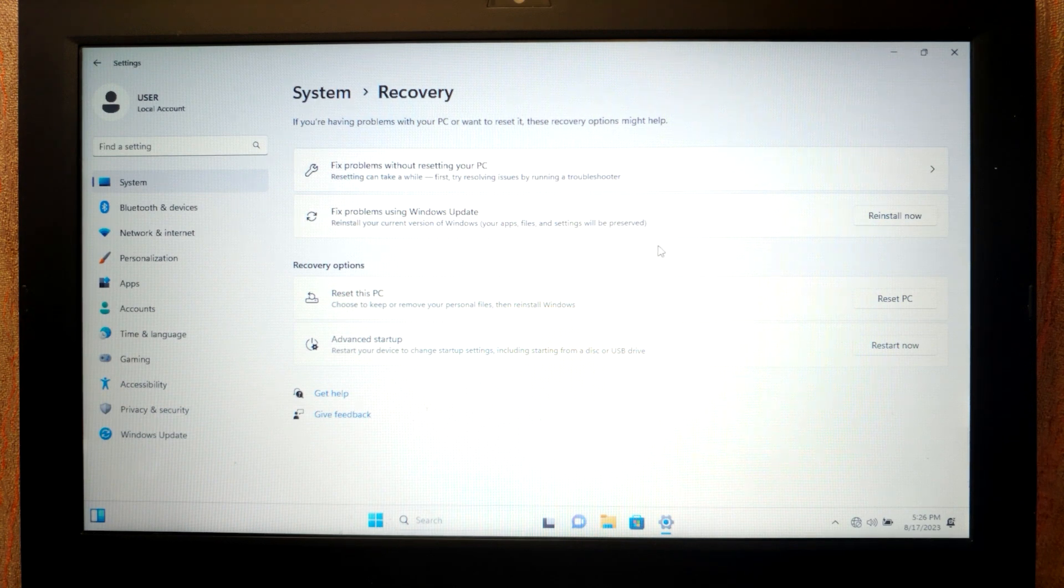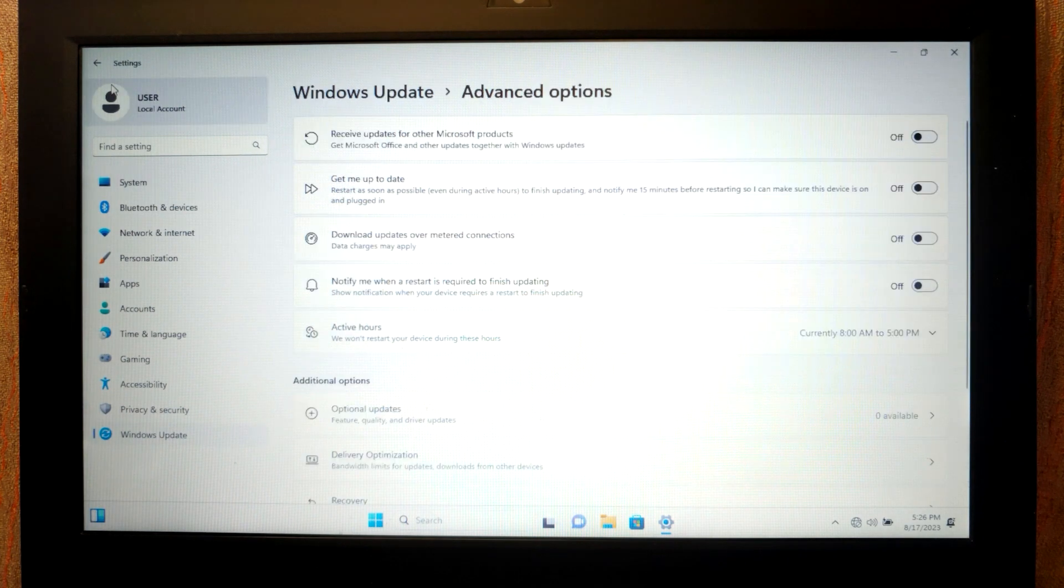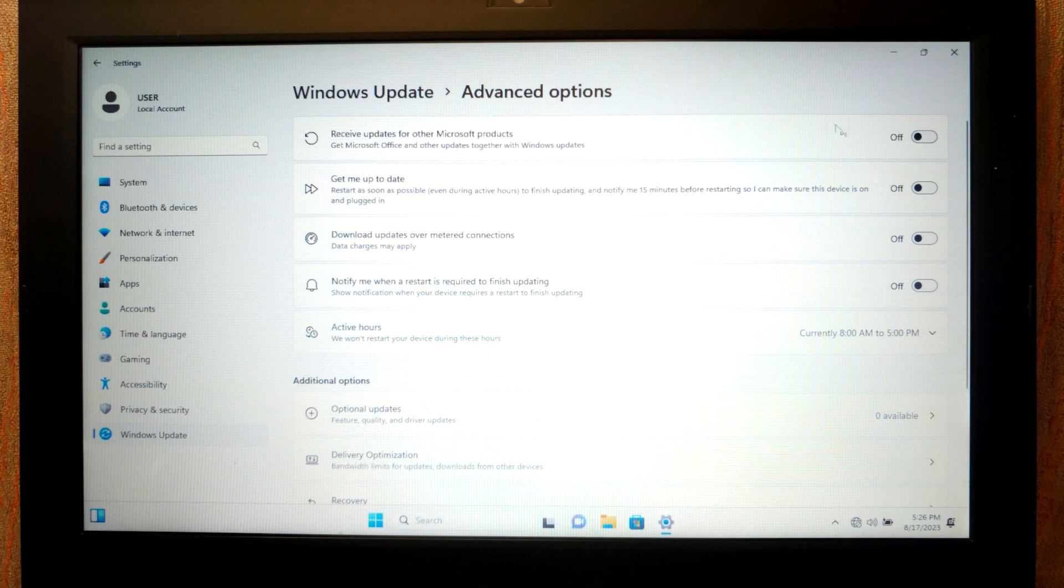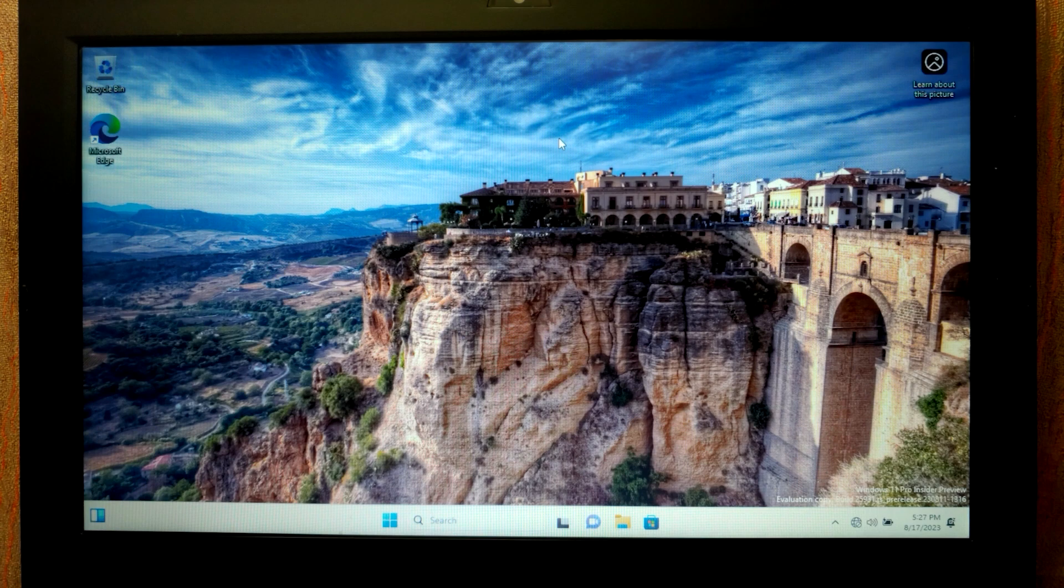I will select recovery. And what do we see here? Fix problem using Windows Update. This feature is available even in portable version. If you want to know more about this feature, I recommend to watch this video on my channel. Link I will leave in the video description.